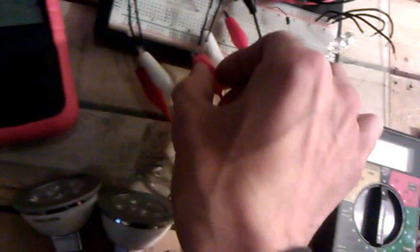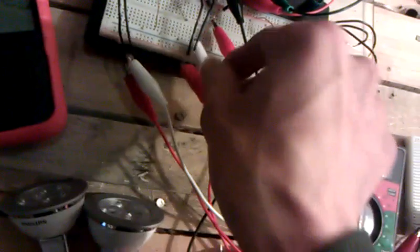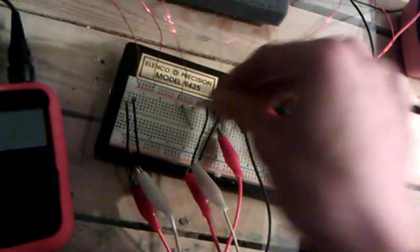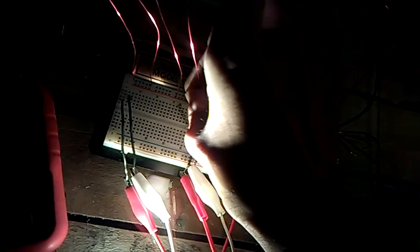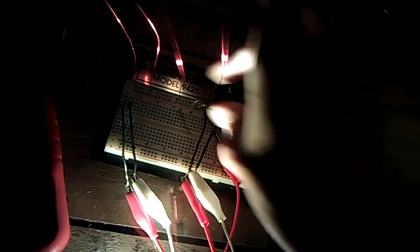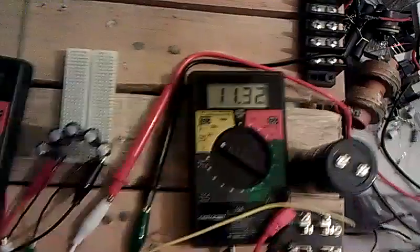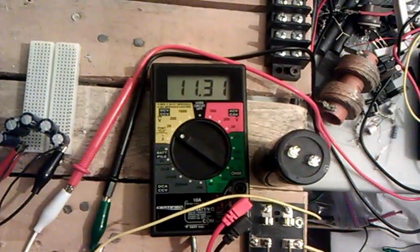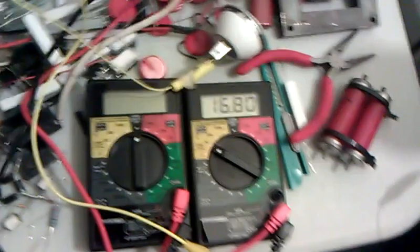So now I'm going to parallel them again. And we got one really bright light. And 11 volts.